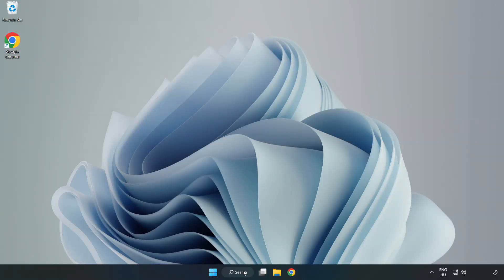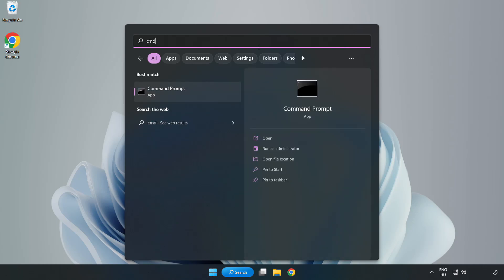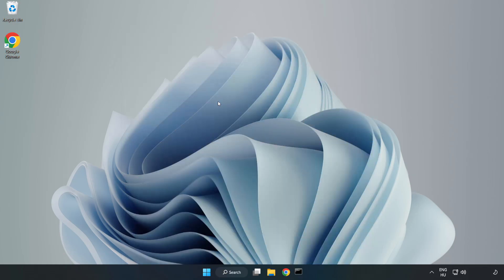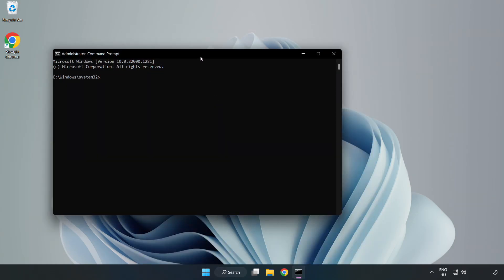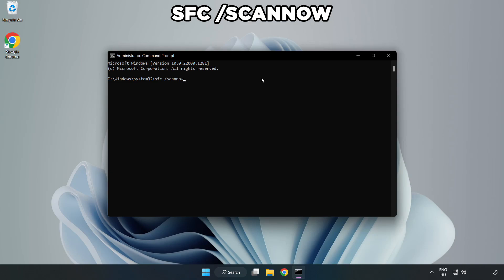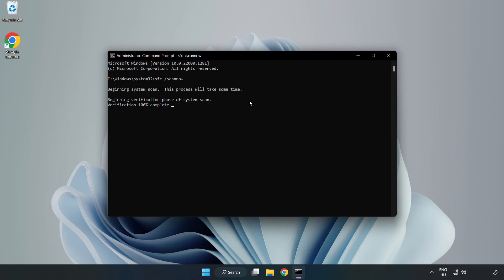Click search bar and type CMD. Right click Command Prompt and click run as administrator. Type SFC space scan now. Wait. After completed, close window.